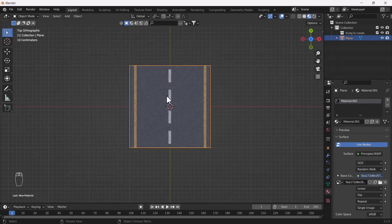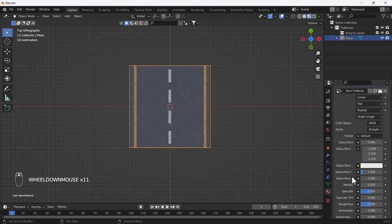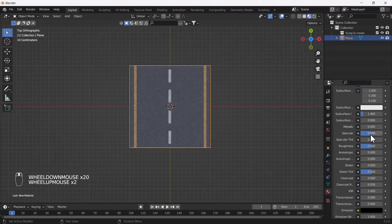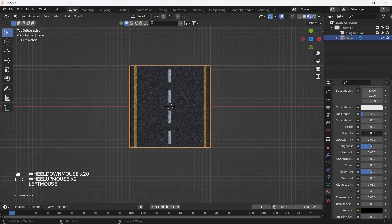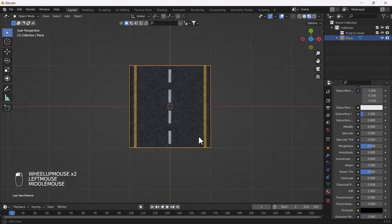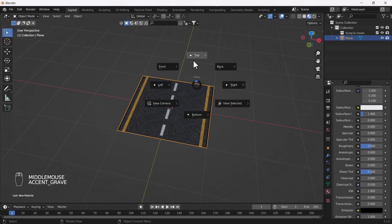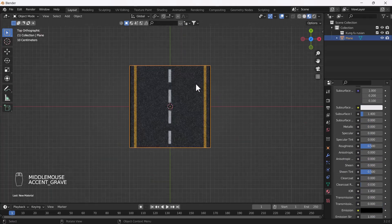First I'm going to decrease the Specular value — that looks great now. And now what I'm going to do is add one Array modifier into this road.